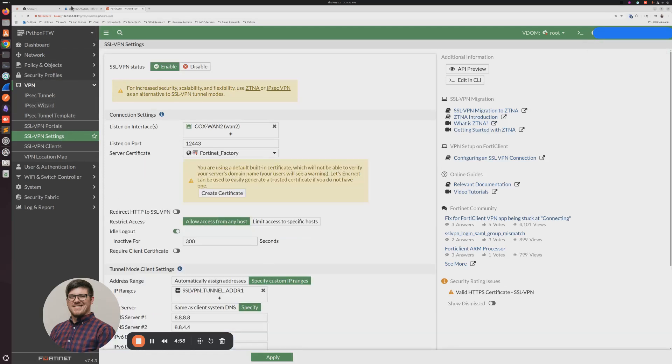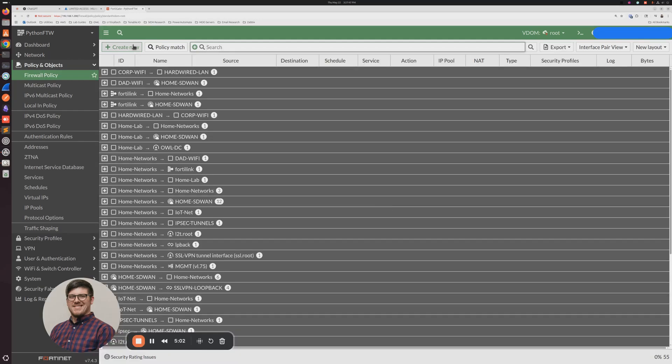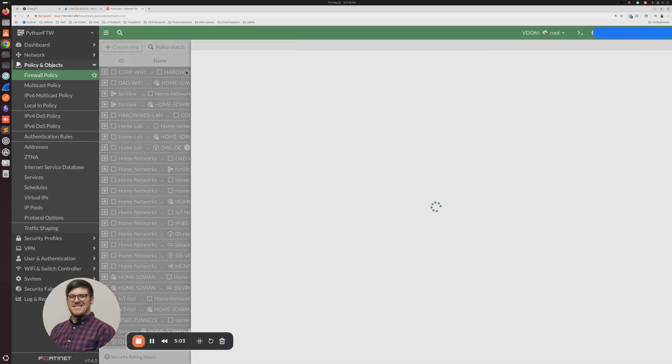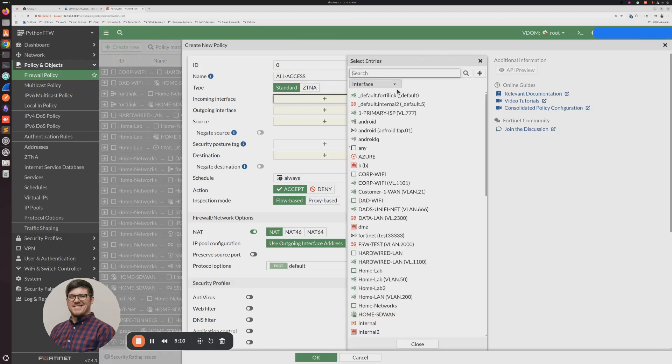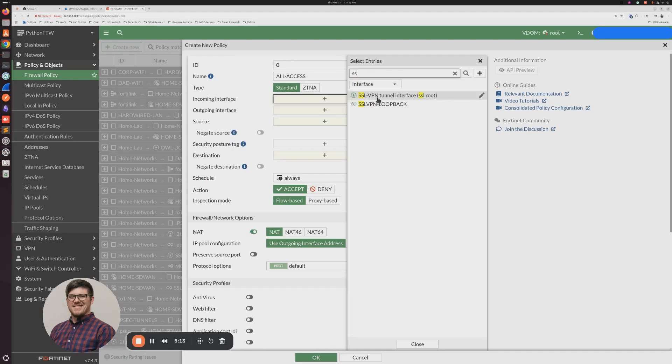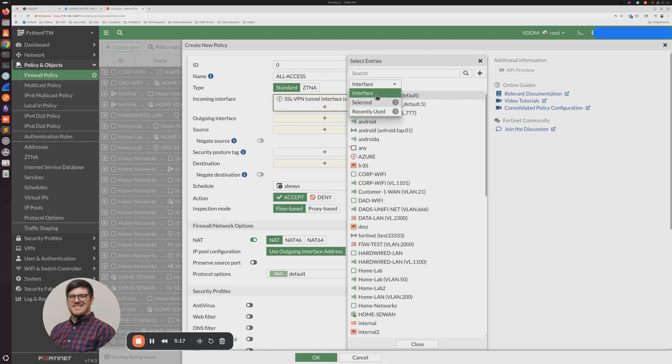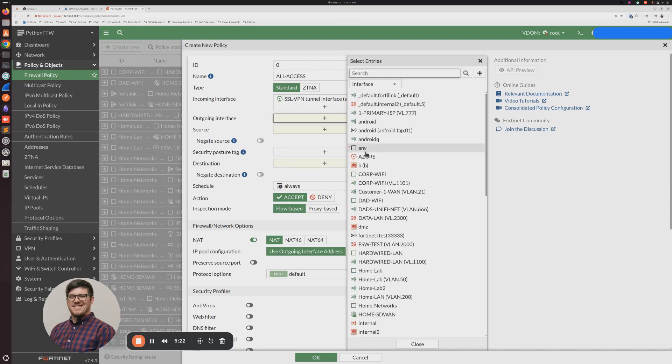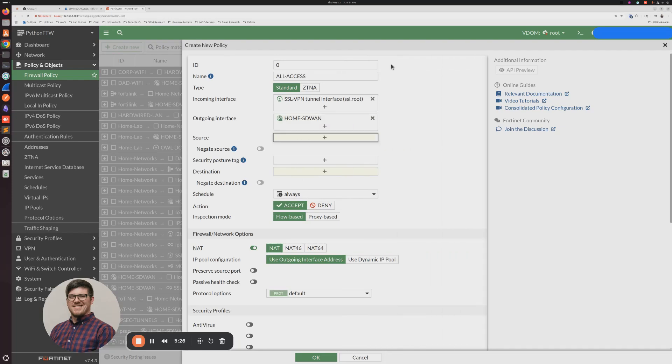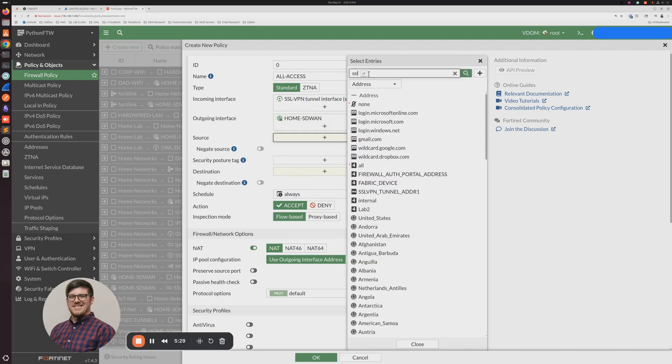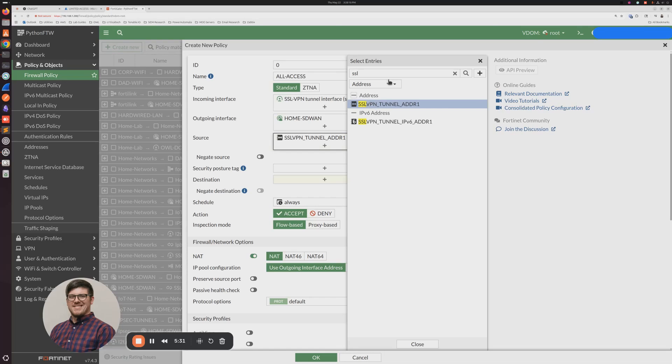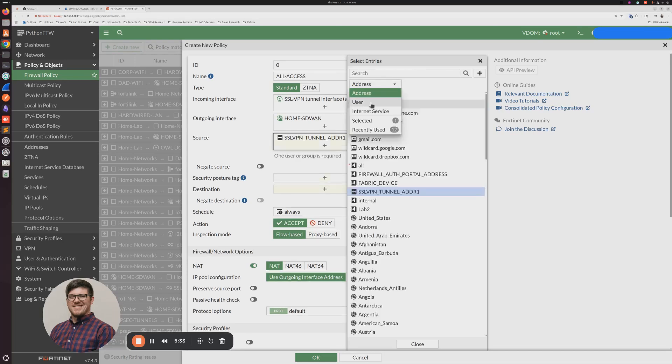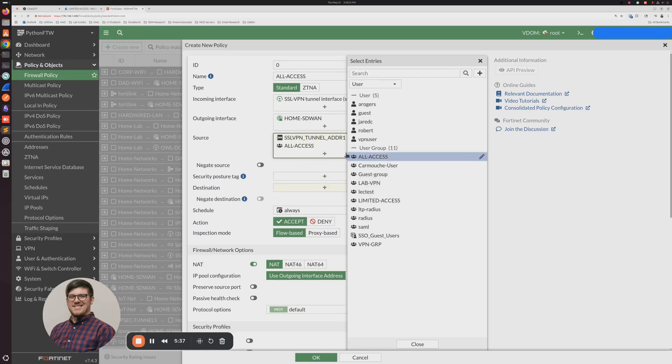And then lastly, we need to write our firewall policies. So we're going to go to Firewall Policy. We're going to do Create New. We're going to say All Access Incoming SSL VPN. And then we need to select our user group. Actually, I think we need to do that for source, not interface. So source there. And then we need to select our user group. This is going to be All Access.